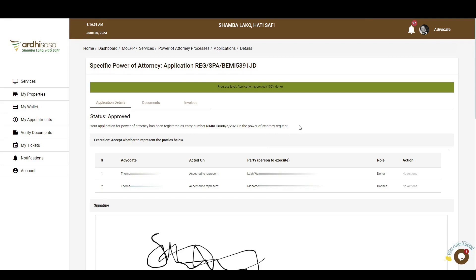That's it for this tutorial on the registration of specific Power of Attorney on Adisasa. Feel free to give feedback in the comment section below. Subscribe to our YouTube channel and click on the bell button to get notifications on new videos. Kindly follow us on our social media handles: at Adisasa-ke on Twitter and Instagram, and at Adisasa on Facebook. Thanks for watching and goodbye.